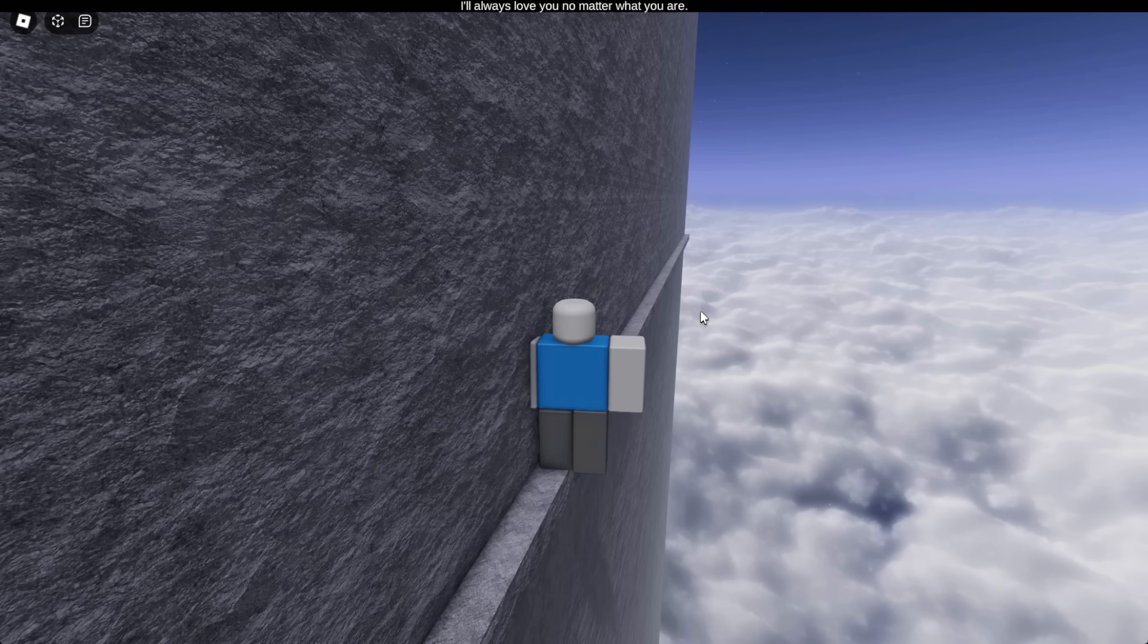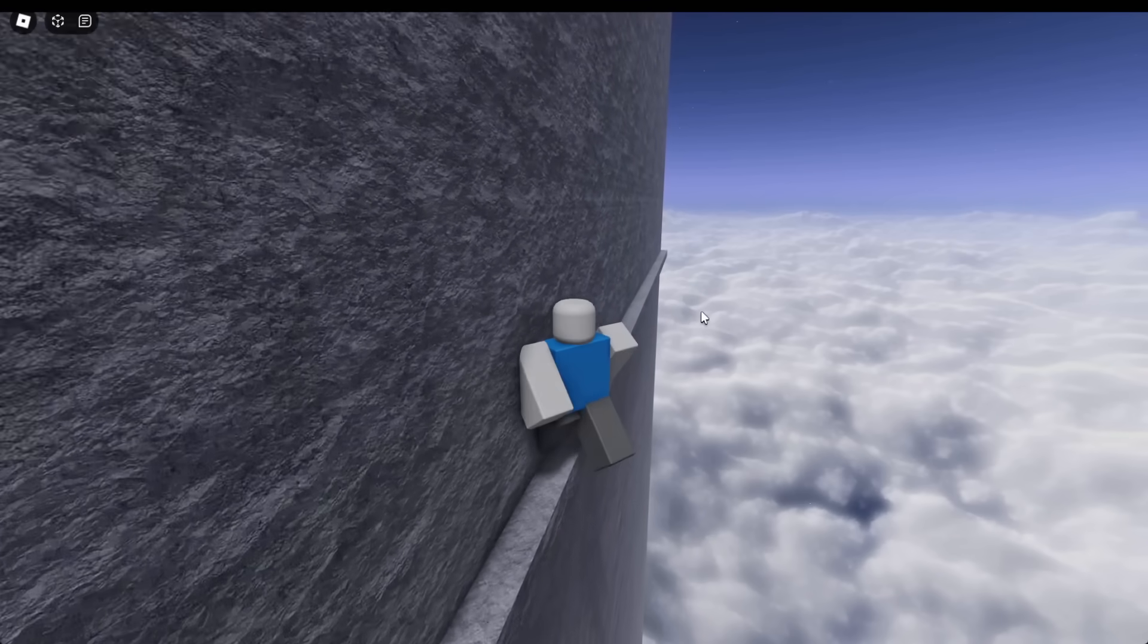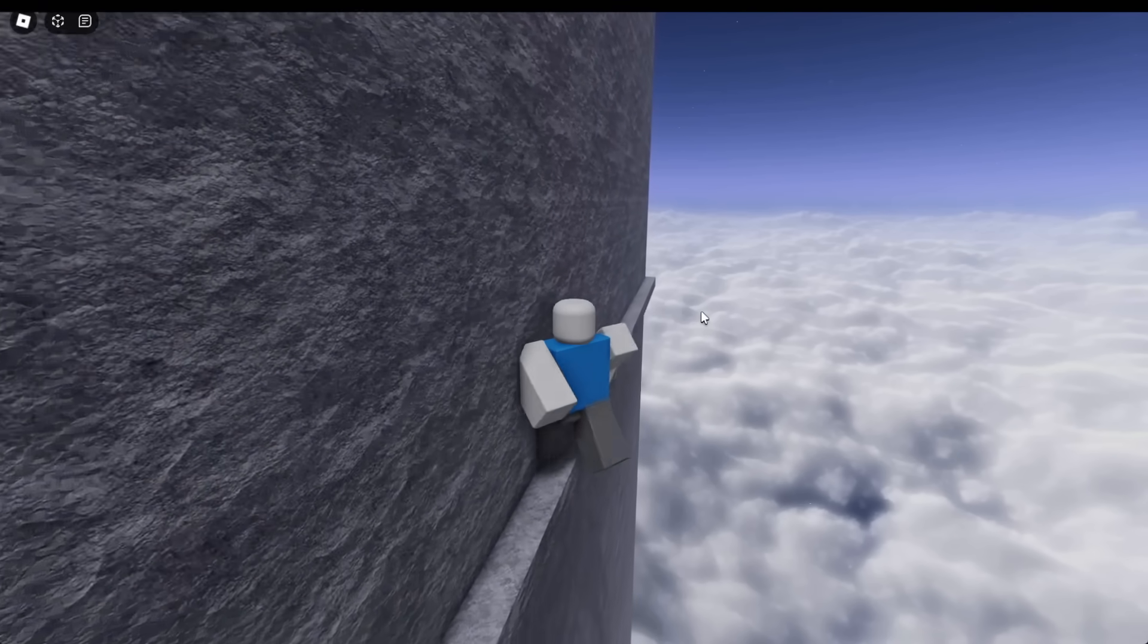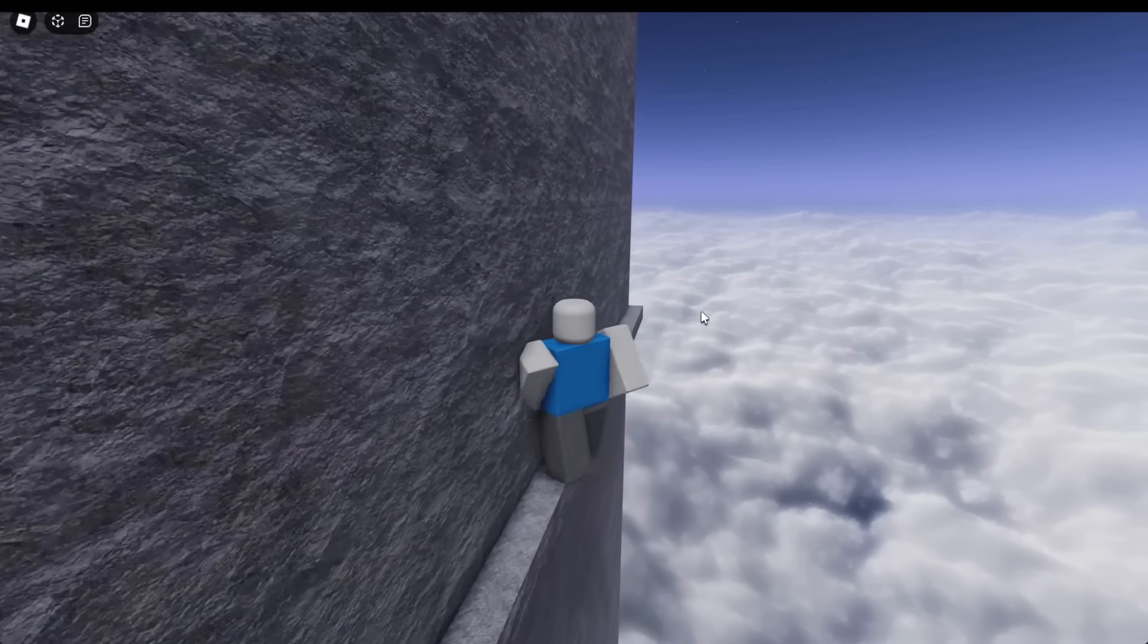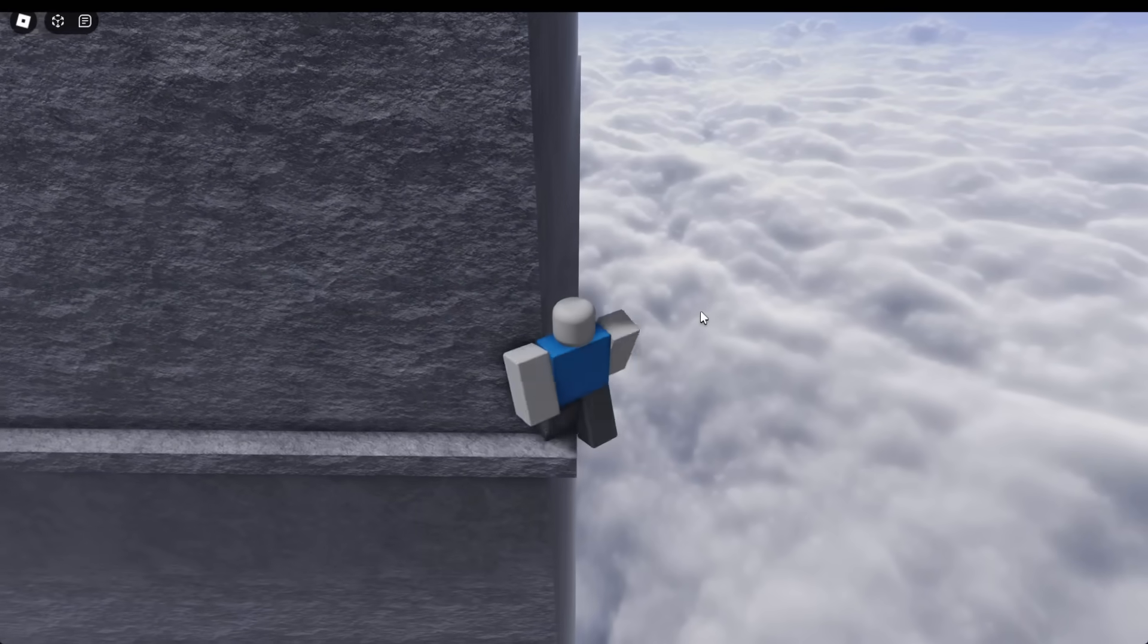I cannot move. I'll always love you, no matter what you are. Well, I don't know who you are, but hey, love you too, bro. Okay, well, let's just keep on going. What could possibly be over here?